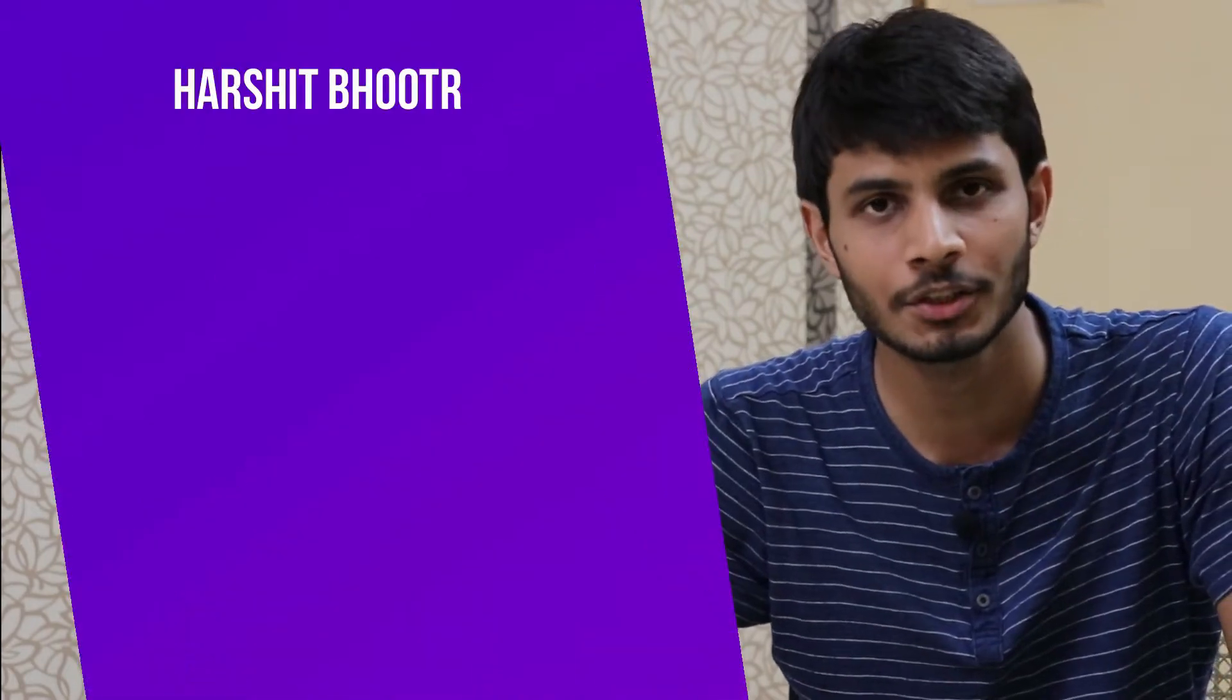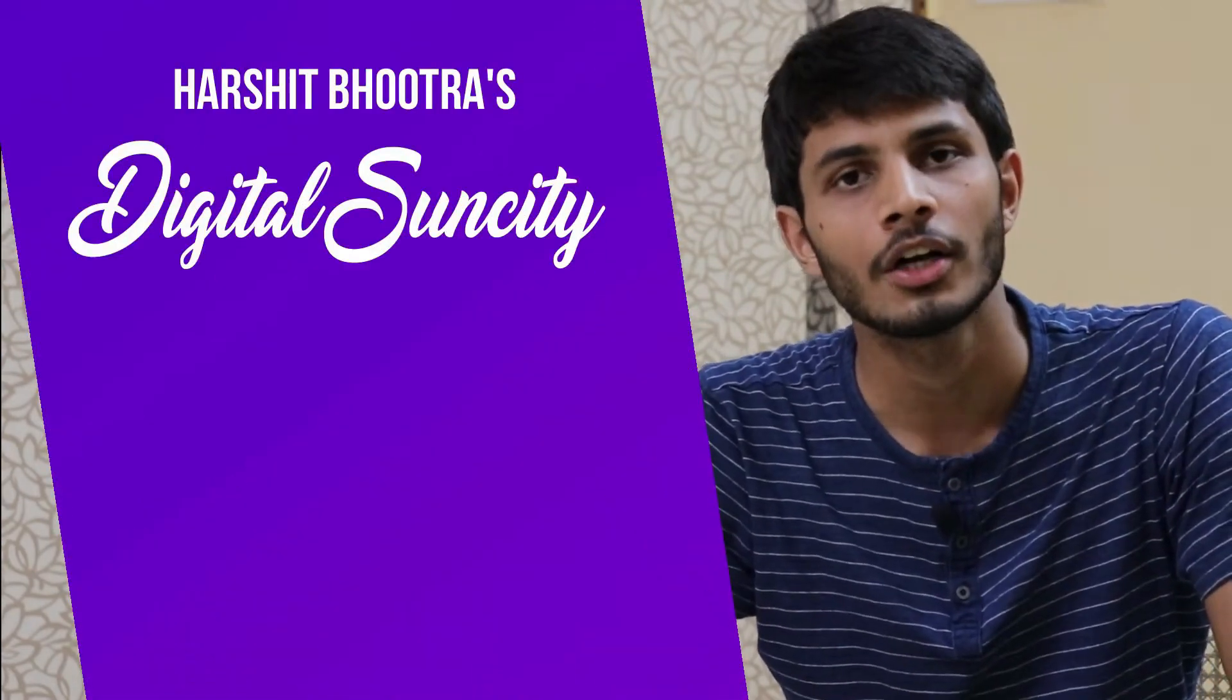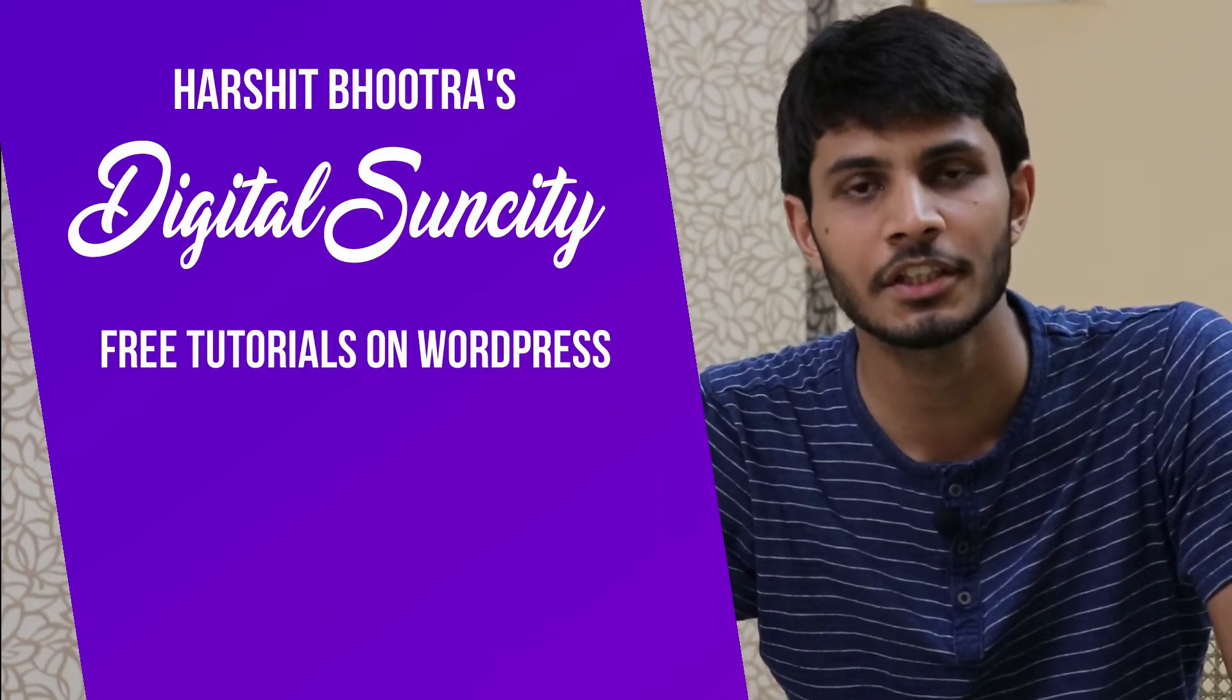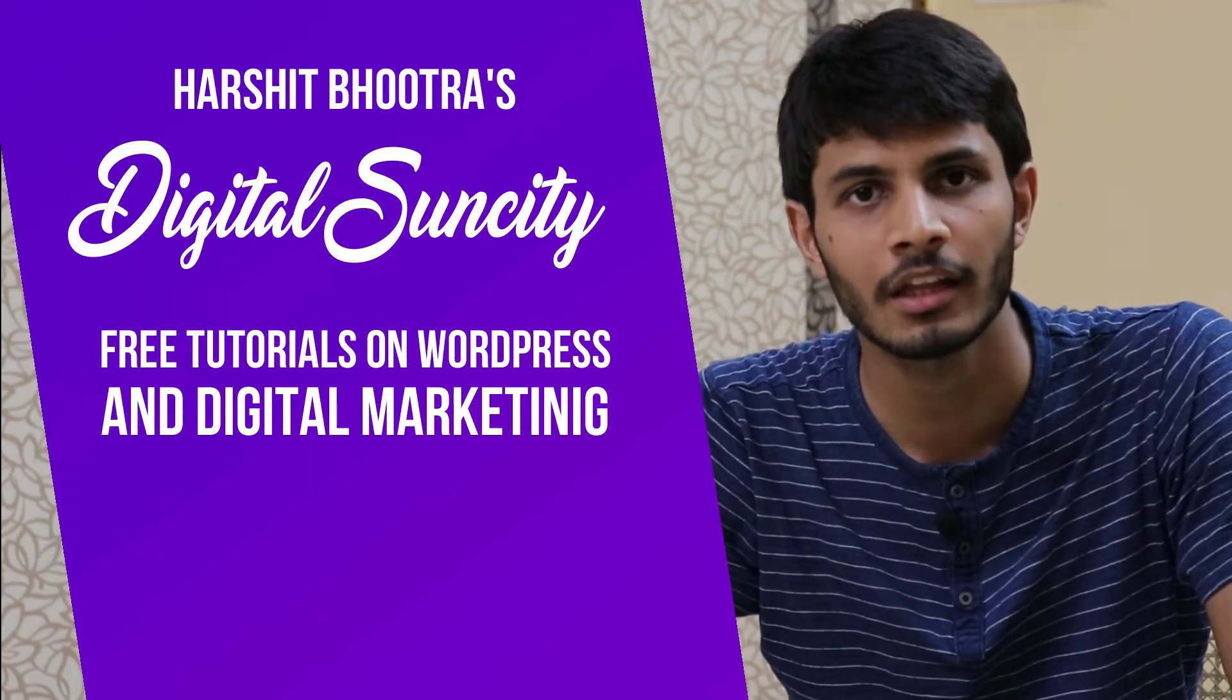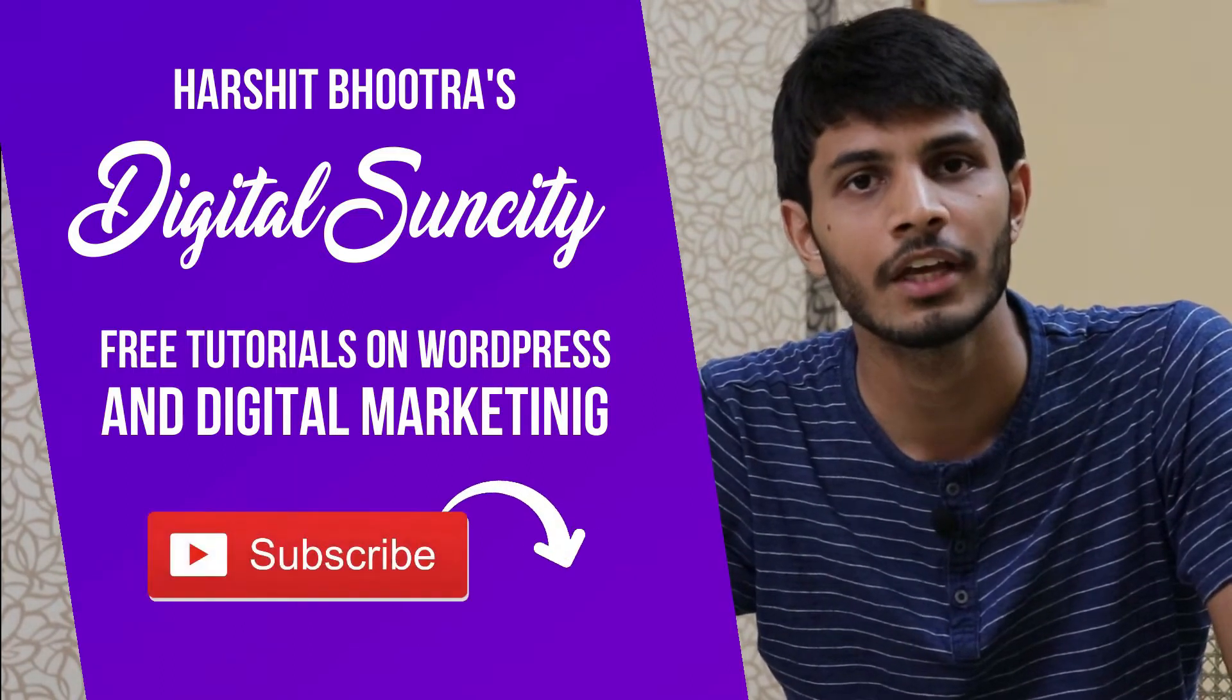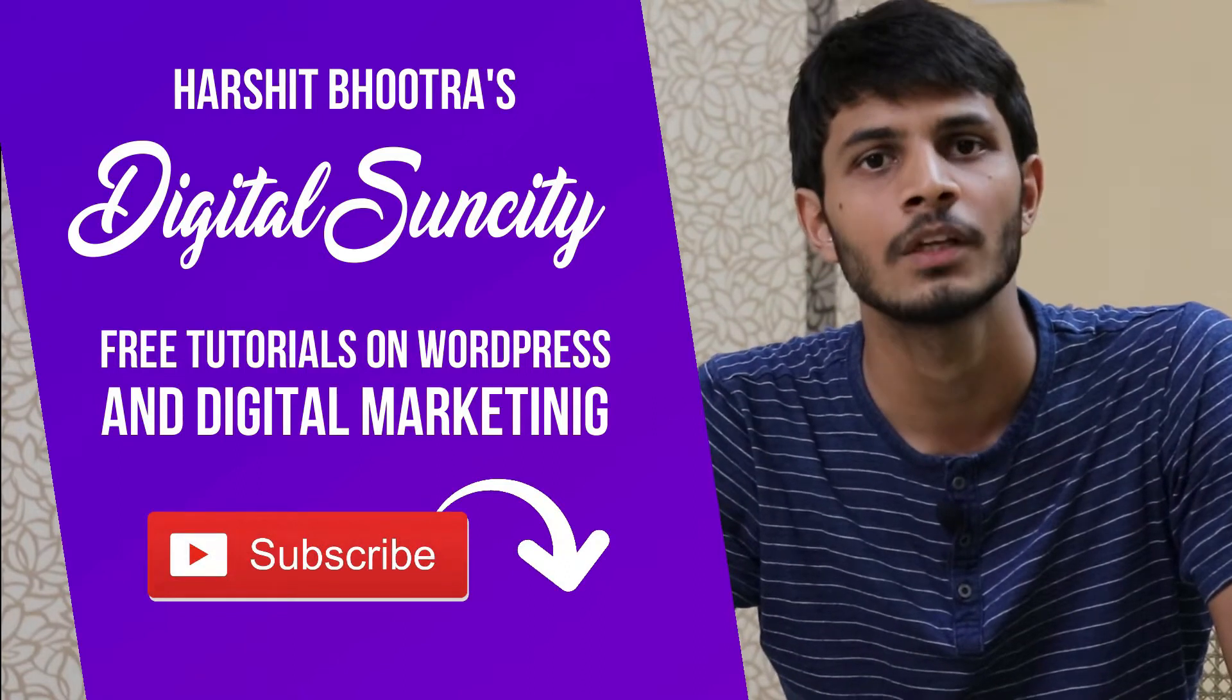Hello everyone. My name is Harshit Bhutra and you are watching Digital Sun City. On this channel, I make videos related to WordPress and Digital Marketing. So if you want to learn more of WordPress and Digital Marketing, then you can press the subscribe button below. That way, you will be notified as soon as I publish a new video.